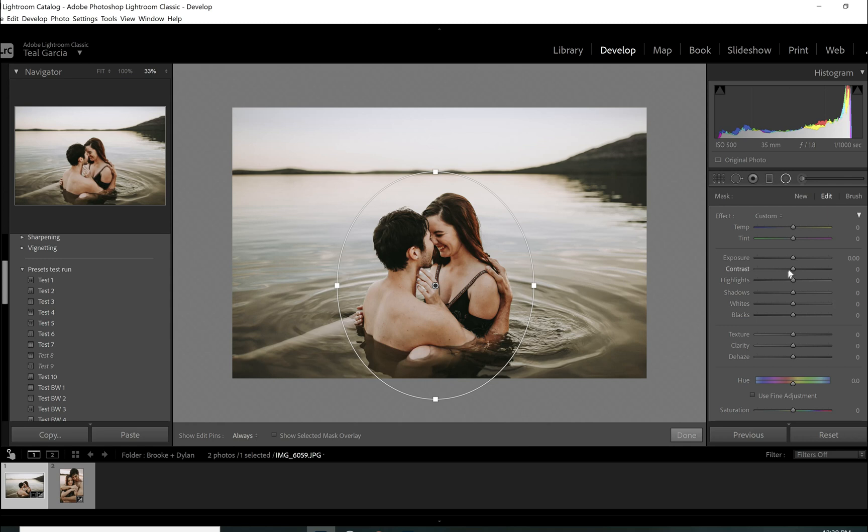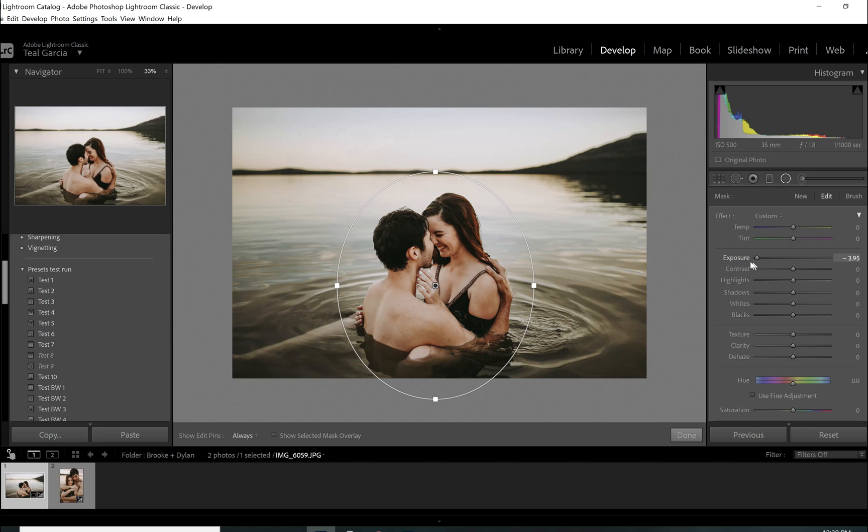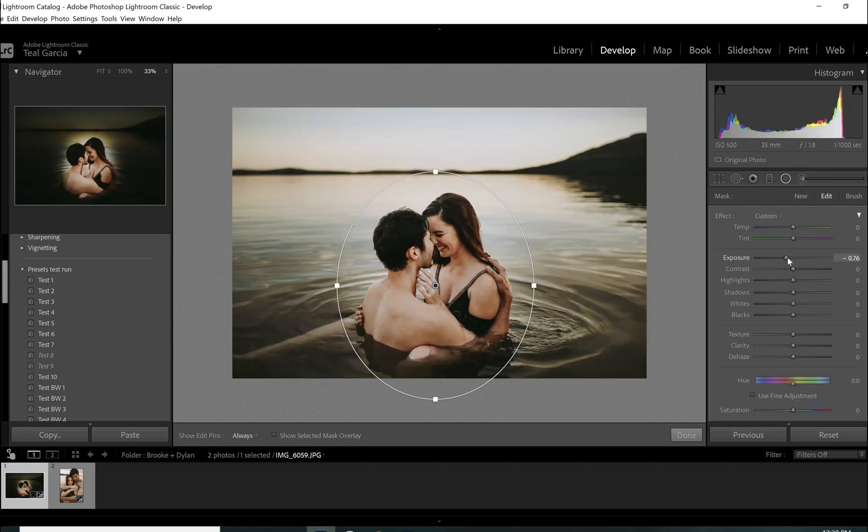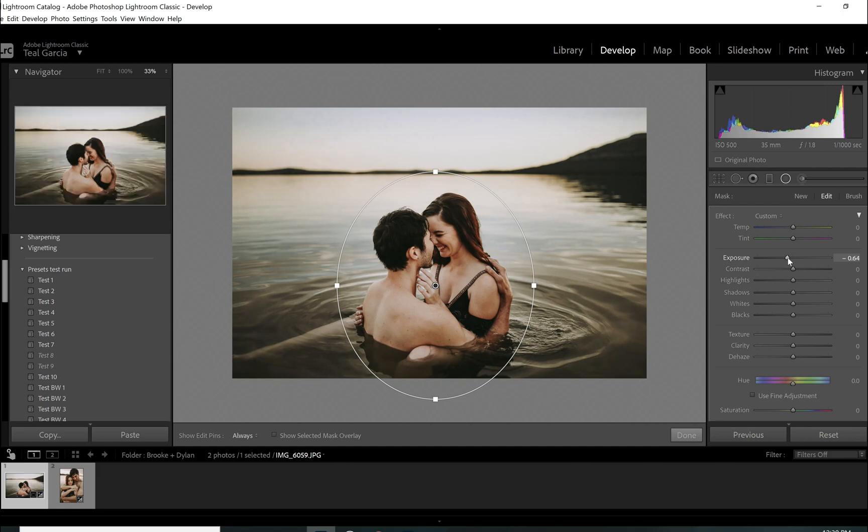So the first thing I want to do is play with the exposure. I do want to darken it a little bit. Now don't get, like, look, watch how this can get crazy. Like, it can get really gross, but we don't want to do that. I just want to darken it a little bit. So, but there's a trick to this. So now I've darkened it a little bit. It's more than a little bit. But by doing that, I'm just taking the exposure down.